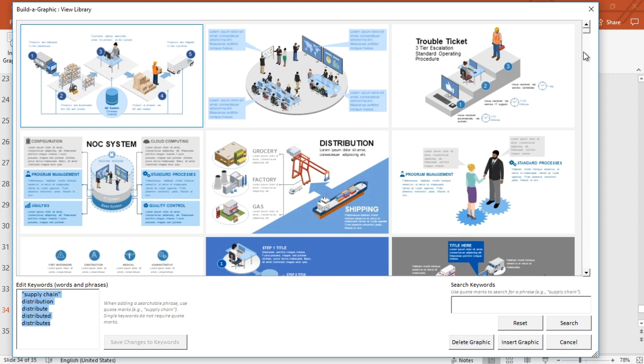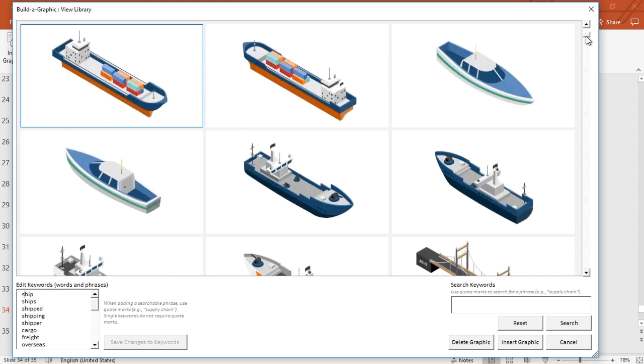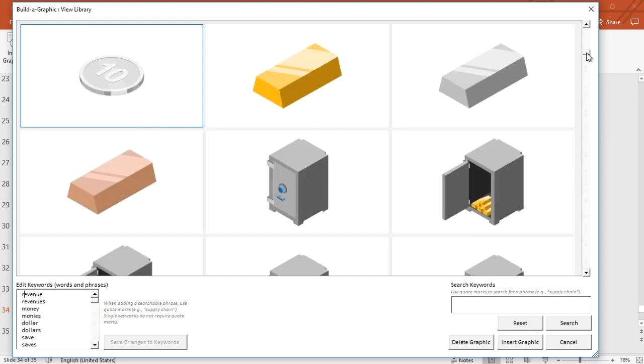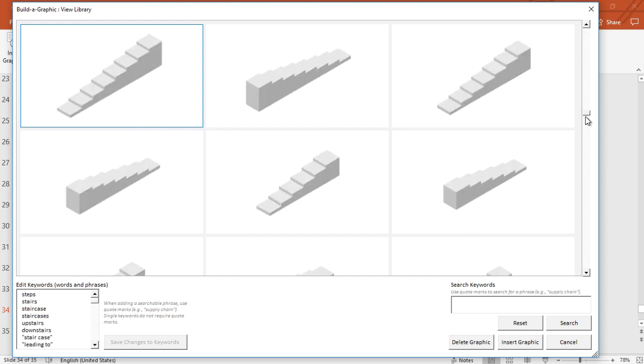Now you can modify those keywords in any way. You can delete them, you can add to them, you can change them so that you're teaching your library to work with you.